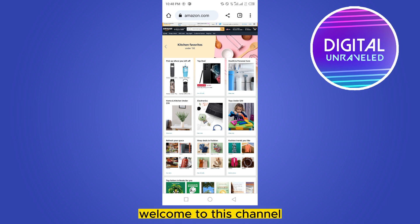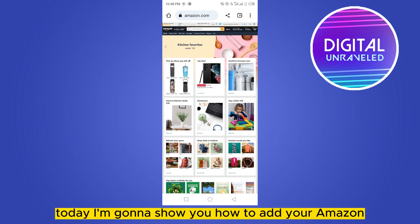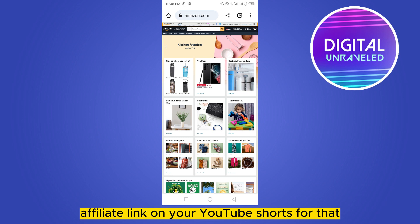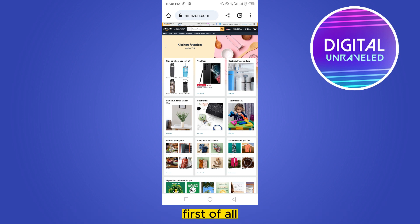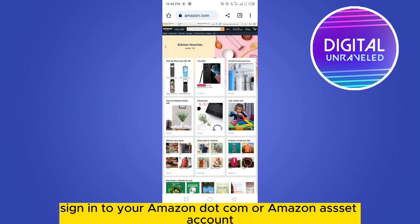Hello everybody, welcome to this channel. Today I'm going to show you how to add your Amazon affiliate link on your YouTube Shorts. For that, you have to follow my instructions very carefully. First of all, sign in to your Amazon.com or Amazon Associates account.